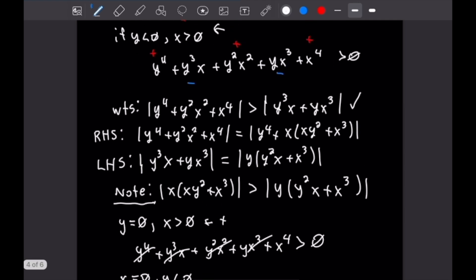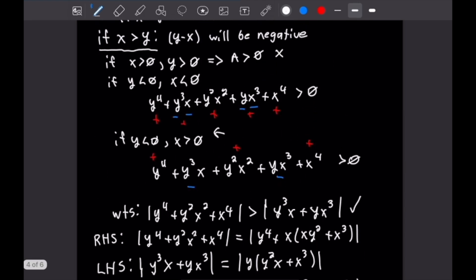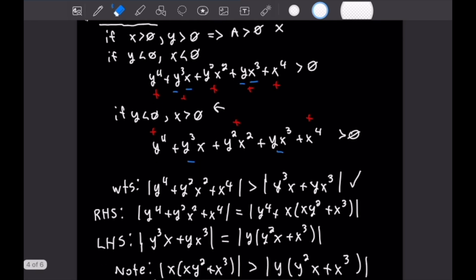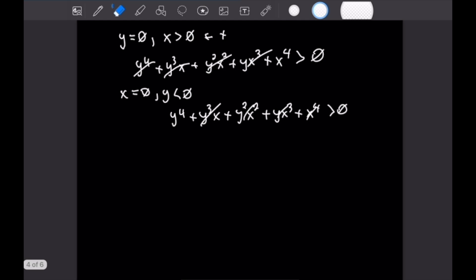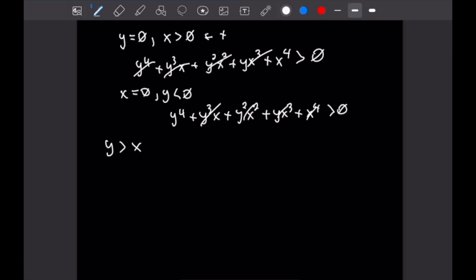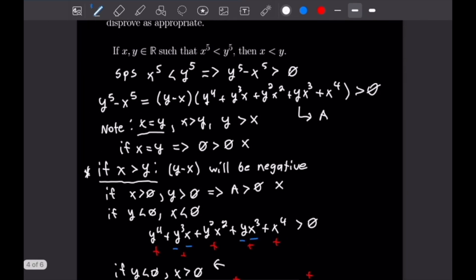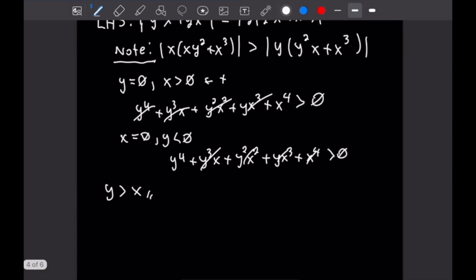Recall that in the case where x > y, y − x is negative, and we've now proven that a is never negative. So the product (y−x)·a cannot be greater than zero when x > y. Since x = y and x > y are both impossible, the only remaining case is y > x. Thus we've proven that x⁵ < y⁵ implies x < y.